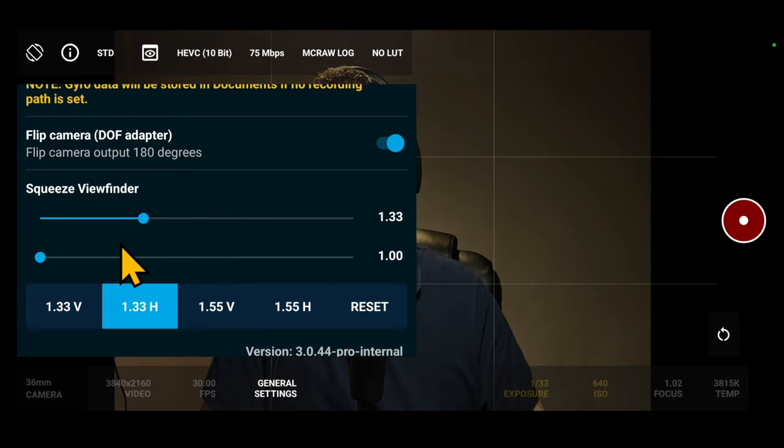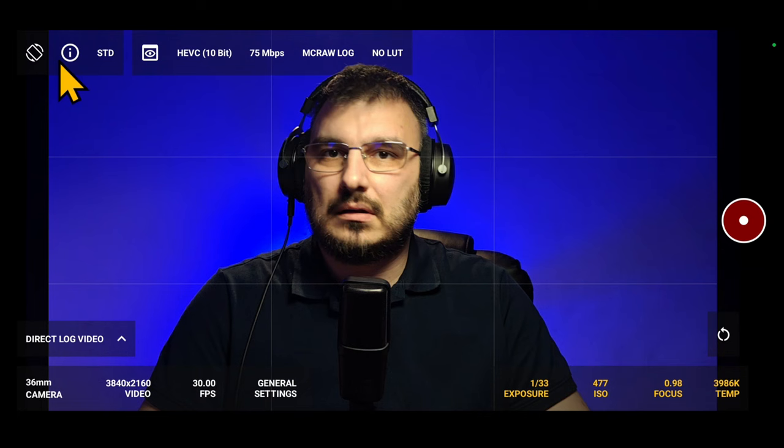Also, in the latest update, you will find the lock interface orientation button located on top left corner.